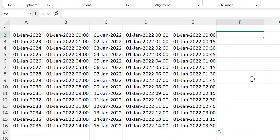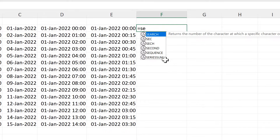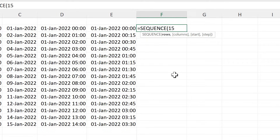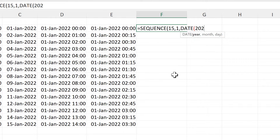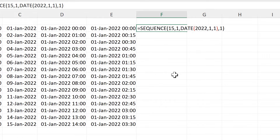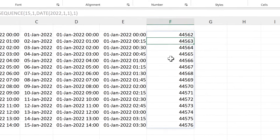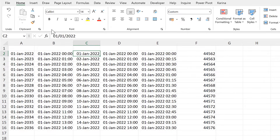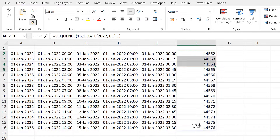Now we can also use a SEQUENCE formula. I will have 15 rows and one column, and the start will be a date — the year will be 2022, the month will be January, and the day will be the 1st. Then I will put in a step of 1, and this will make it increase by one day each time. It doesn't have the right date formatting, so I will copy that from here.